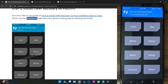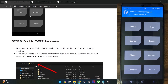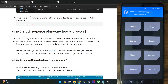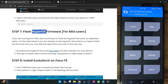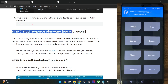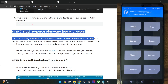If you were on MIUI firmware, you will have to flash the HyperOS firmware. On the other hand, if you were already on HyperOS, then you don't need to flash any firmware, and you may skip step 7 and move ahead with step 8.